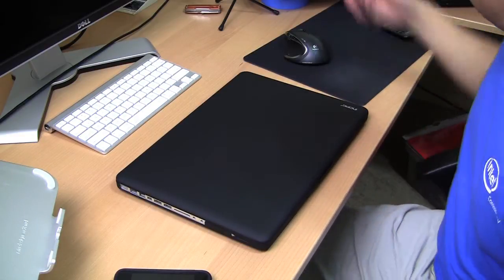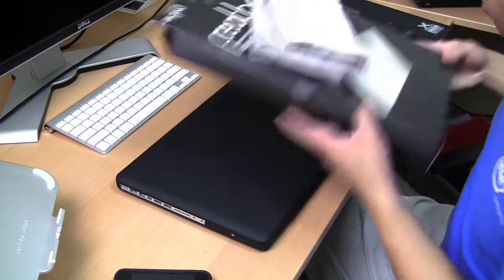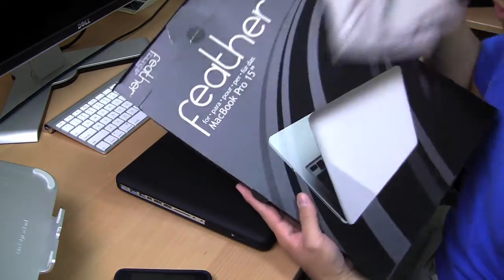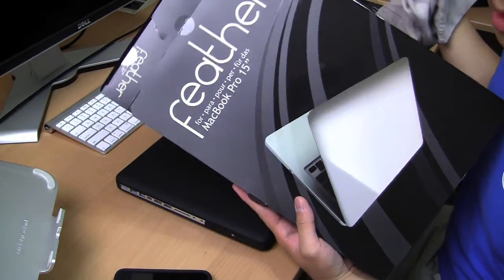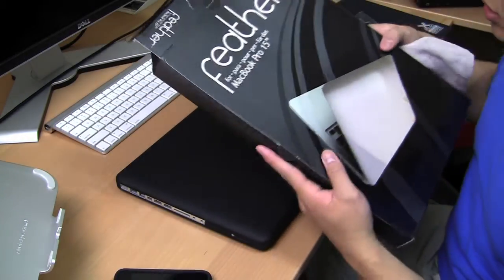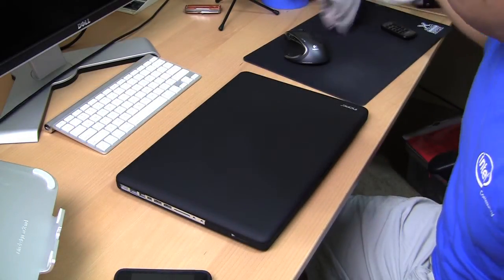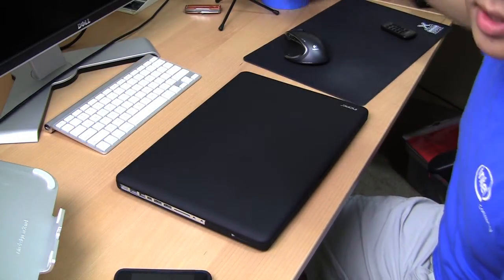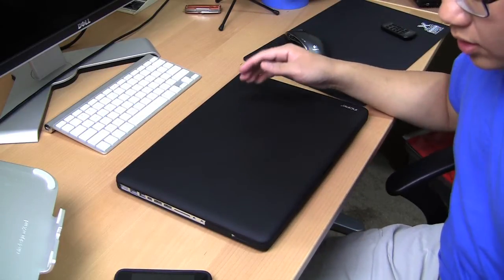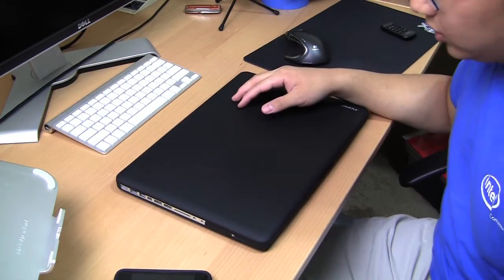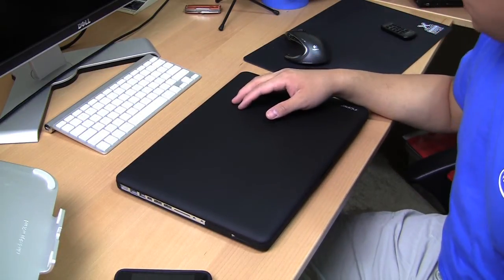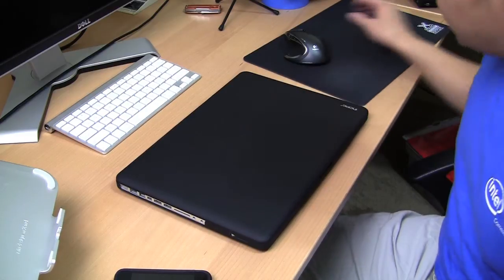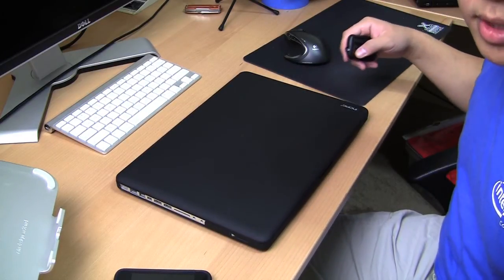That's the review of the Incipio Feather for the MacBook Unibody 15-inch laptop. Let me know if you guys have any questions or comments on products in the future that you'd like me to review. Suggestions are always welcome, and I'll catch you guys real soon. Talk to you later. Peace.